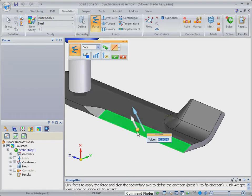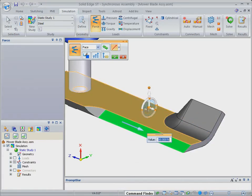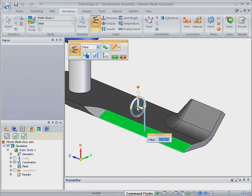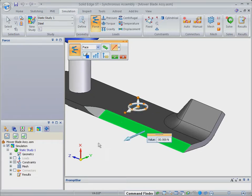In this case, we'll apply a simple force, but see how you can use the solid edge steering wheel to help position and orient the load by referencing surrounding geometry.